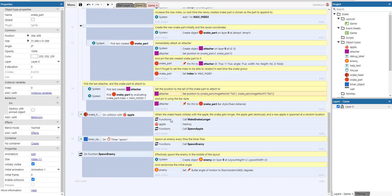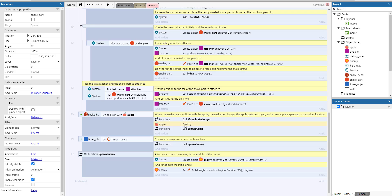And then on collision with an apple we call make snake longer of course, and we destroy the apple, and we create of course a new apple.